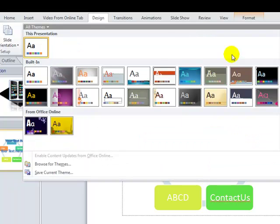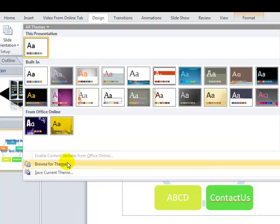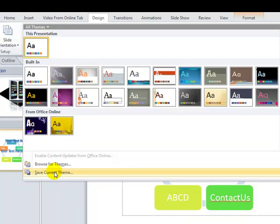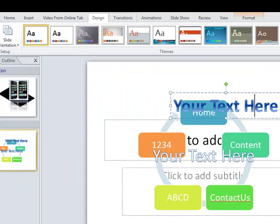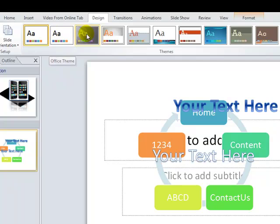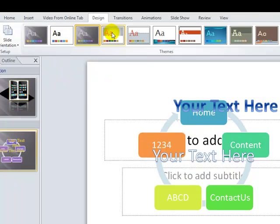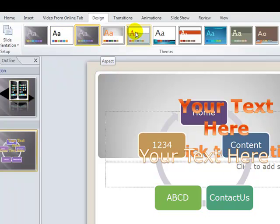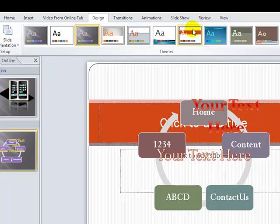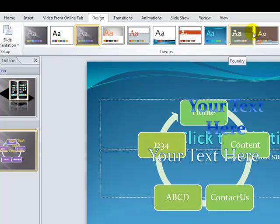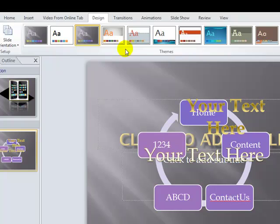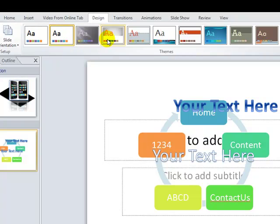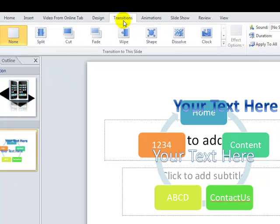In the Design tab, you have multiple theme designs. You can select from built-in themes, custom themes, or even themes from the internet. Just roll over any theme and it will show you a live preview of how it will look on your slide, so you don't need to apply it to see the effect.